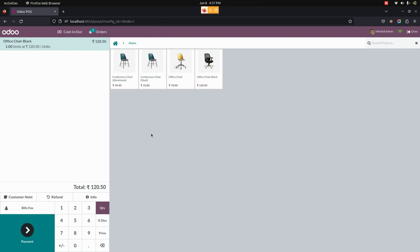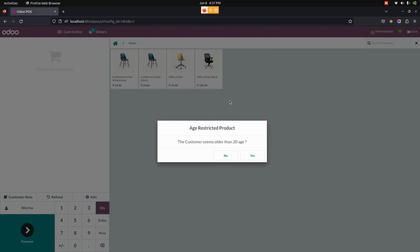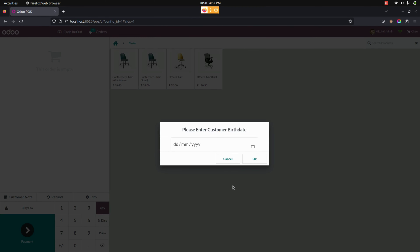In case you click on 'No', let's see what happens. Select the product again — you can see the age restricted product wizard. If you click the 'No' button, it will open a verification pop-up to enter the customer's date of birth. You can click 'OK' to proceed or 'Cancel' to cancel.